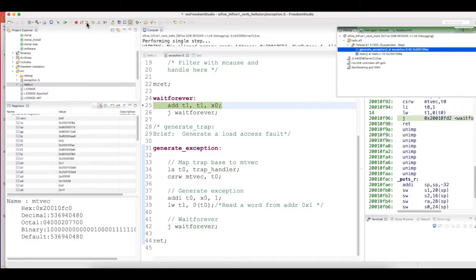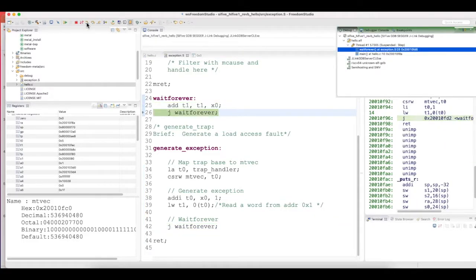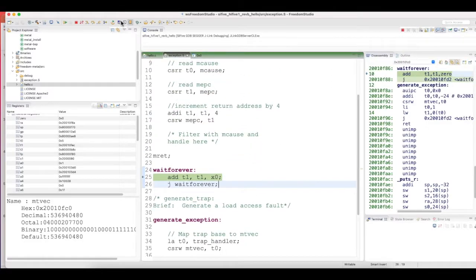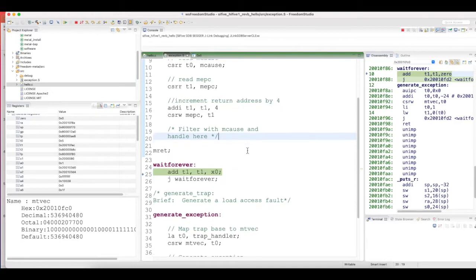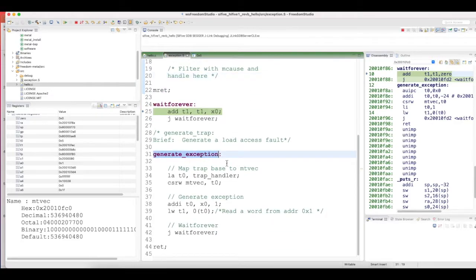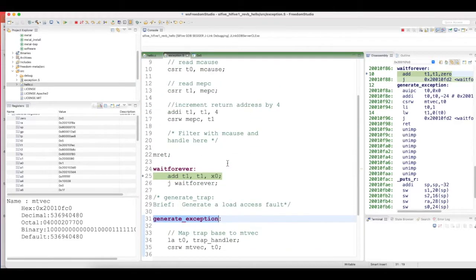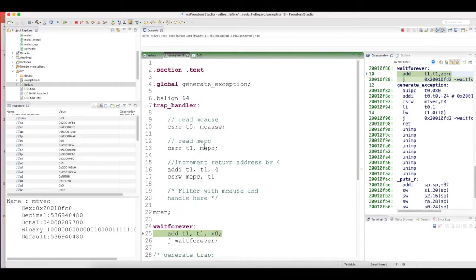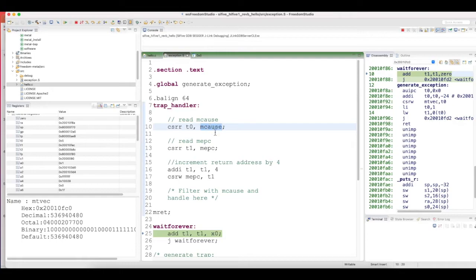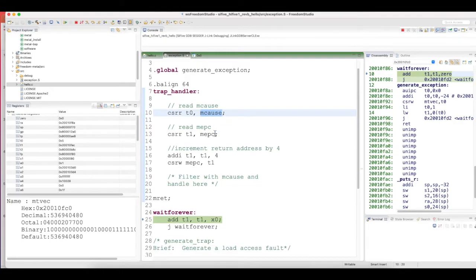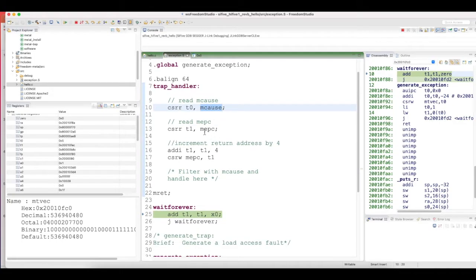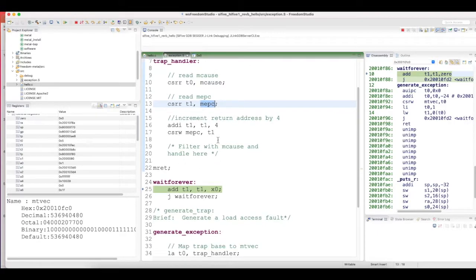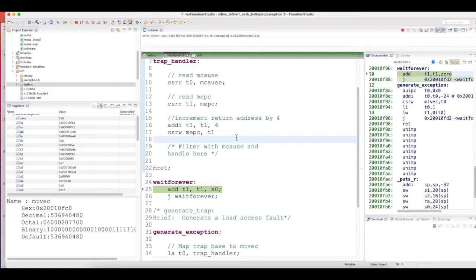It goes into the jump forever. So that's how the exception is generated and the execution jumps into the trap handler. These are a few basic things to find the cause of the trap, find the address which caused the trap, and then get back by overwriting the MEPC.